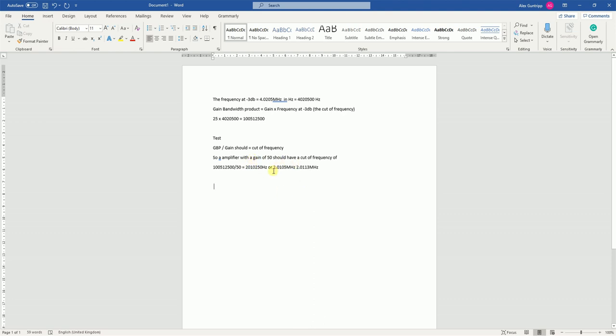I would like you to try and replicate this for an amplifier of 25. Make sure you keep your workings and show your workings throughout, and then come to a conclusion about your understanding of gain bandwidth product, cutoff frequency, and how you can use both of those to work out different specifications and applications within an amplifier.